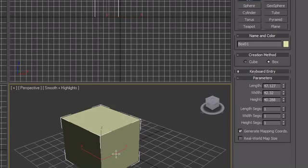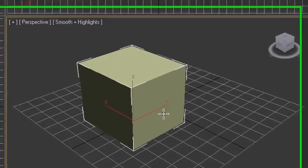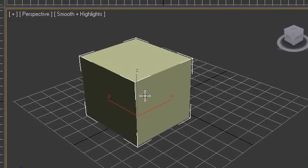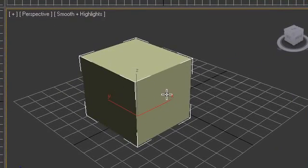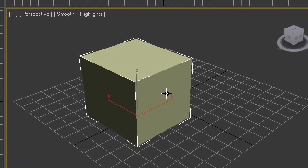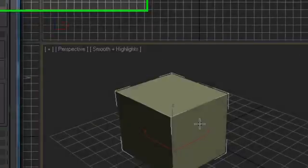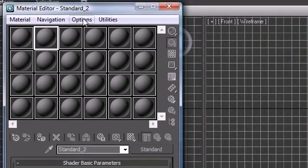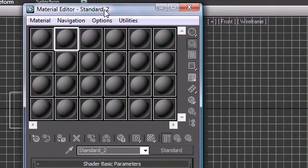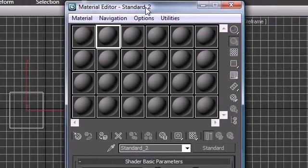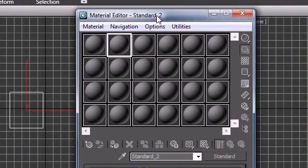Sometimes we want to add pictures to each of these sides or give it custom glow or something like that. Anytime we want to do something like that we need to use materials. Go ahead and press M on your keyboard and your material editor is going to pop up.